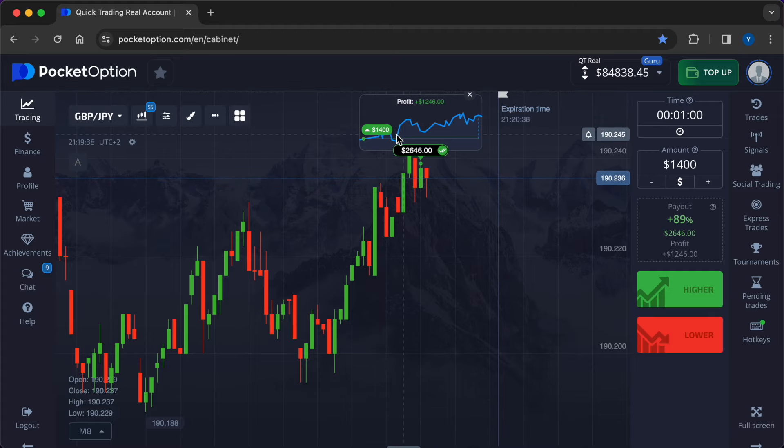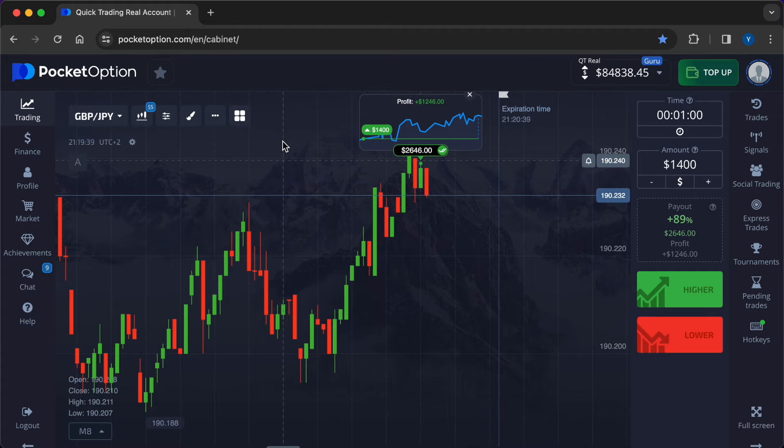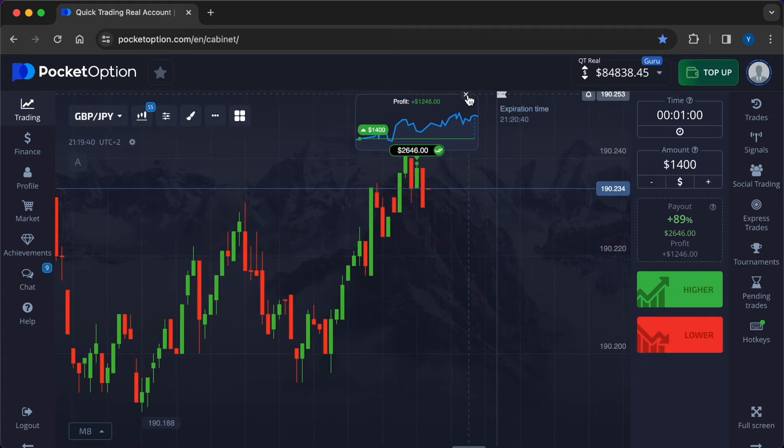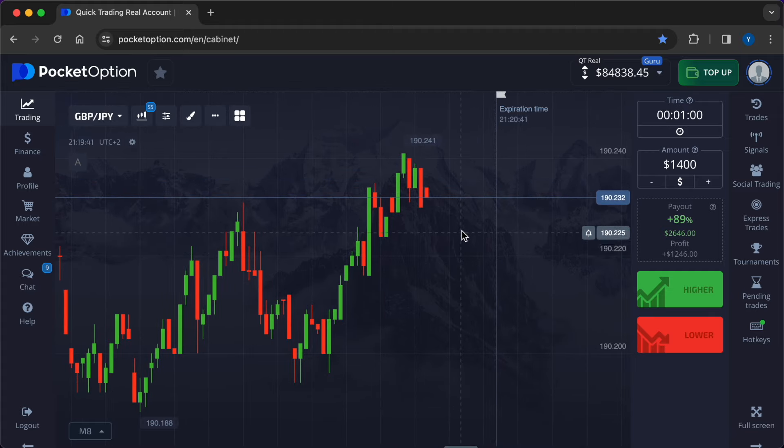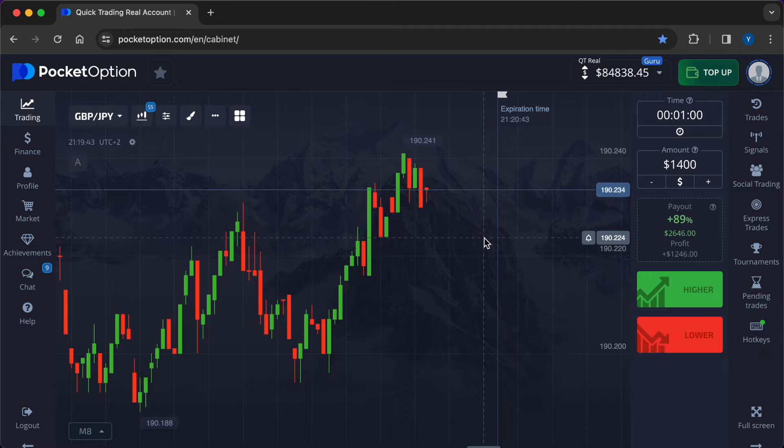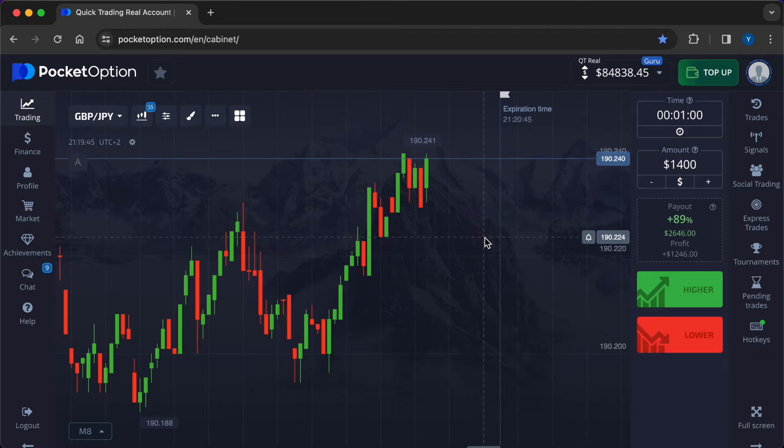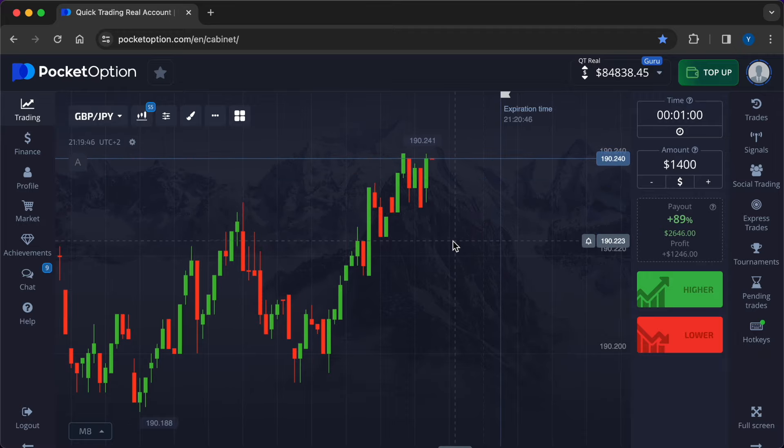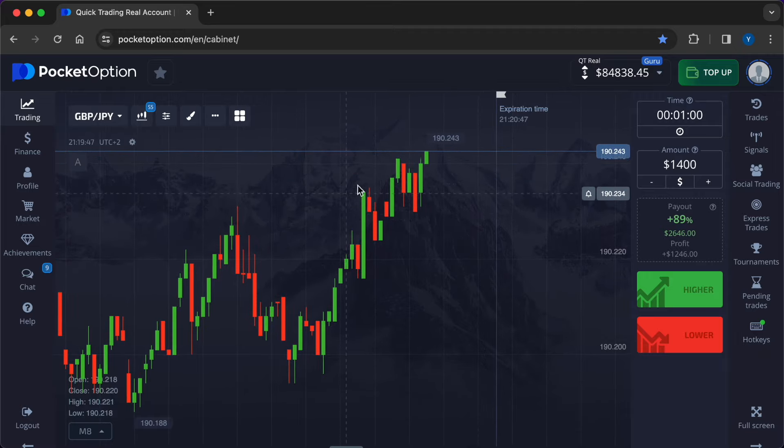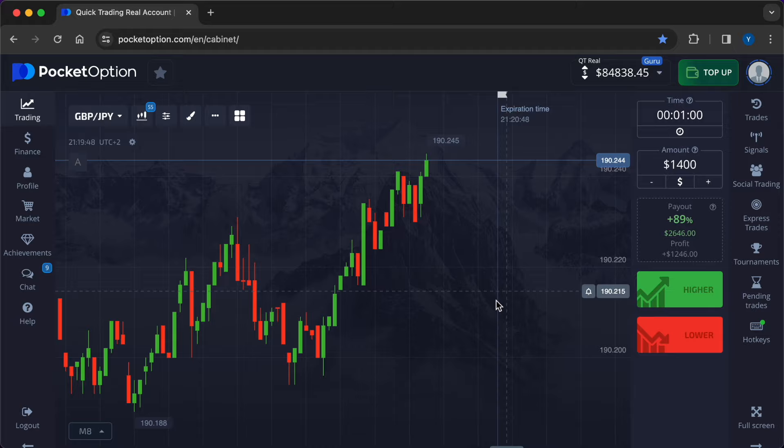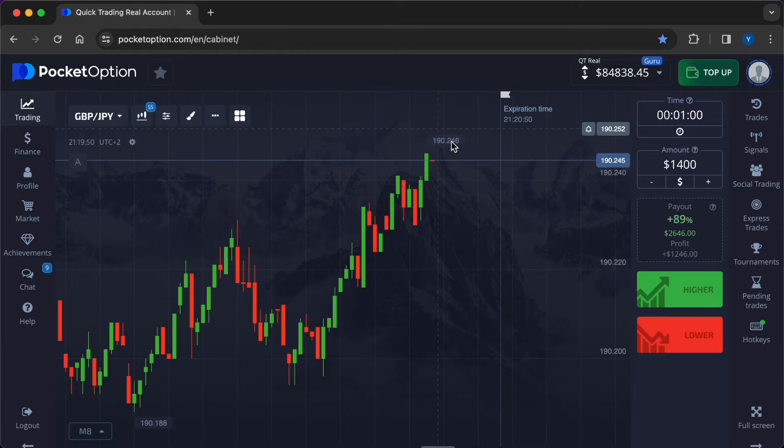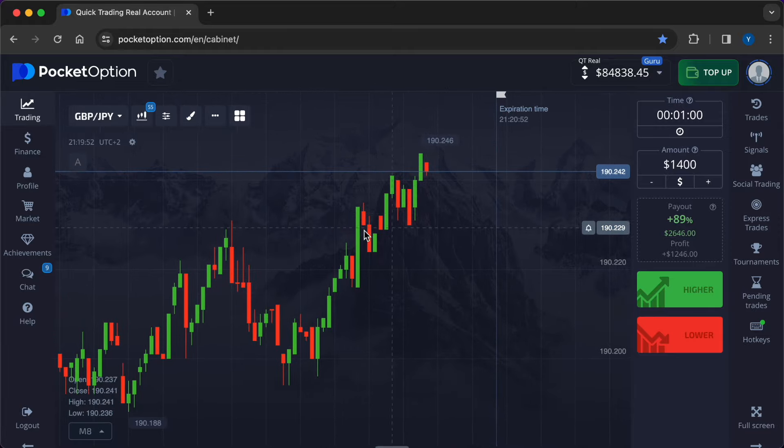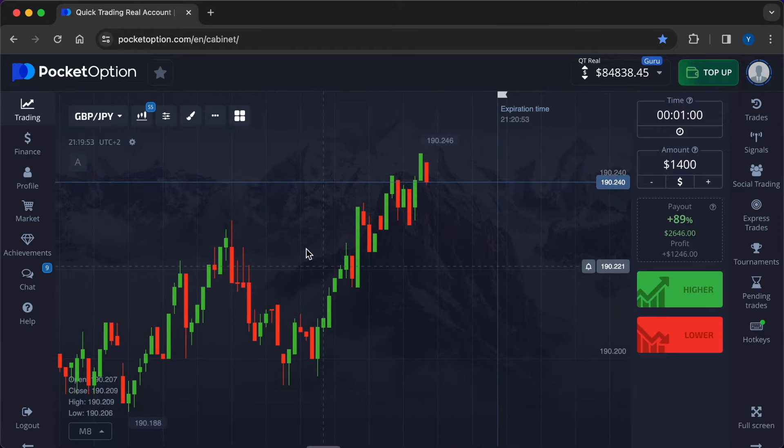So, here we have a trade that closed in the plus thanks to the right signal of the neural network. $1246 has already been credited to the account. Total profit for two operations, $1869. Super Result.